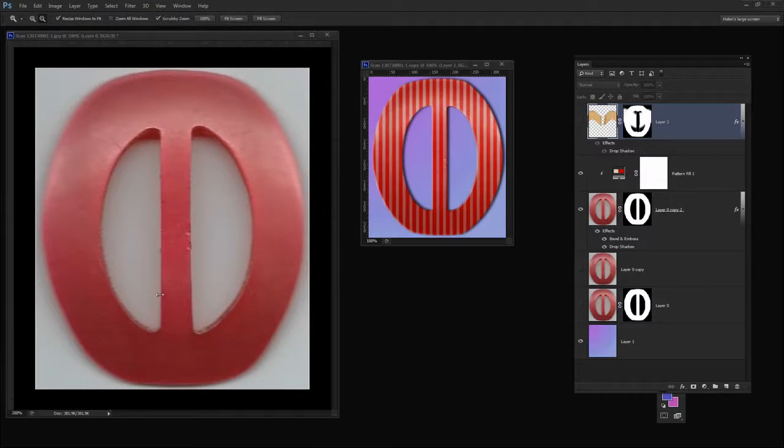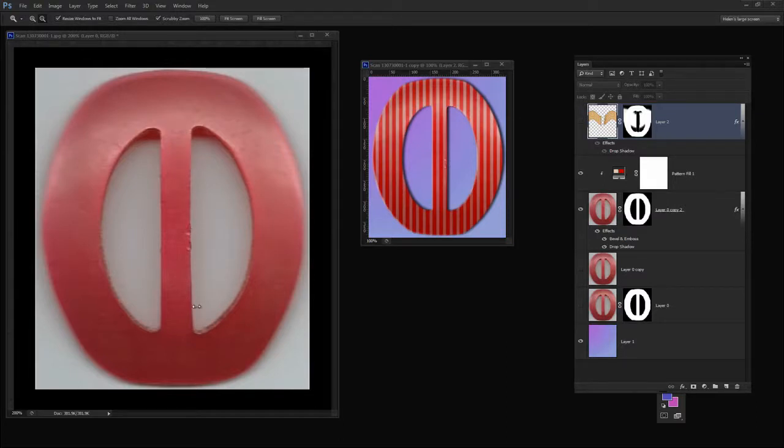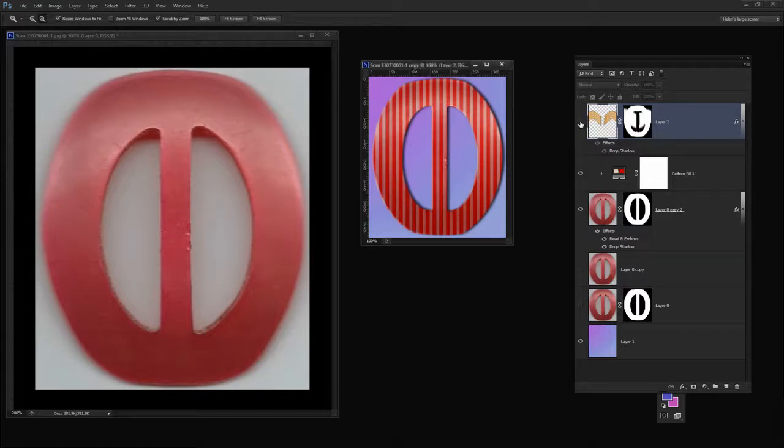A client of mine sent me this image of a buckle and what we want to do is to extract the buckle from its background so we can do things with it. And this is the finished project that I've already created.